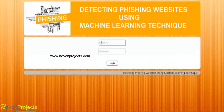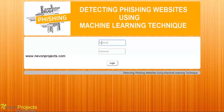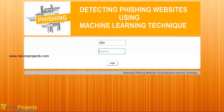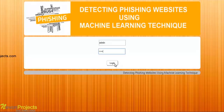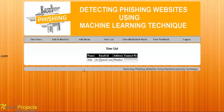The admin must enter his ID and password in order to log in to the system. Let's enter the ID and the password. Once the admin clicks the login button, he will be redirected to this module.